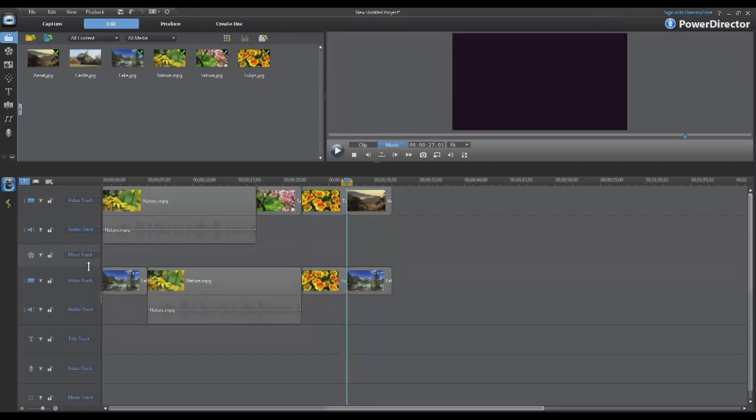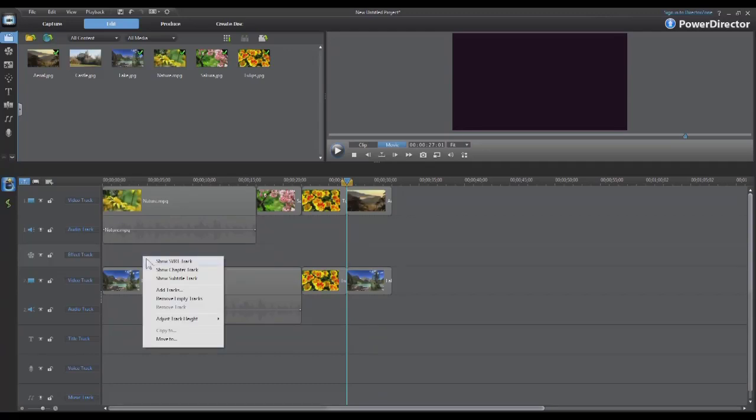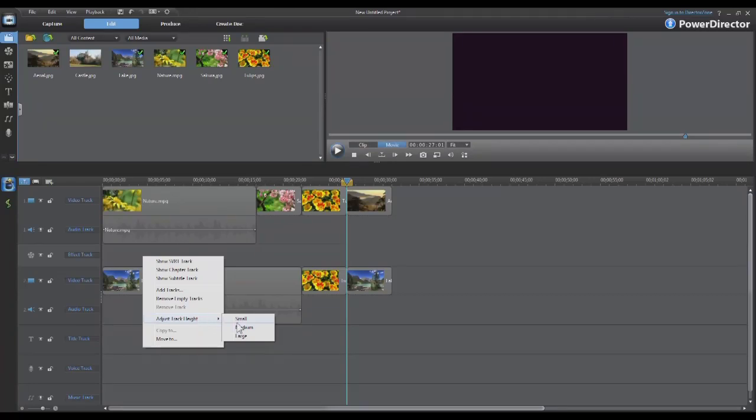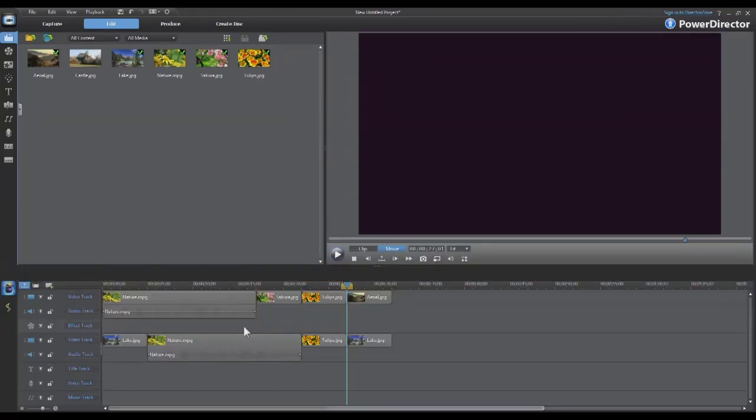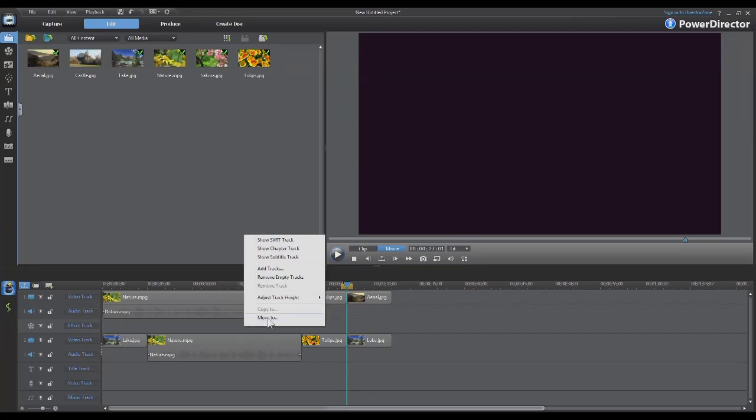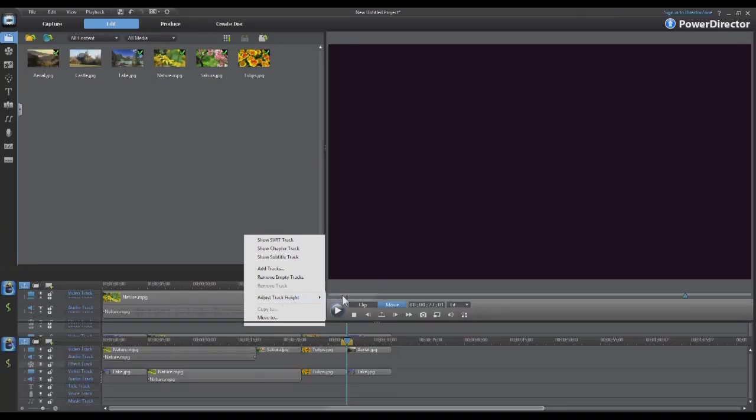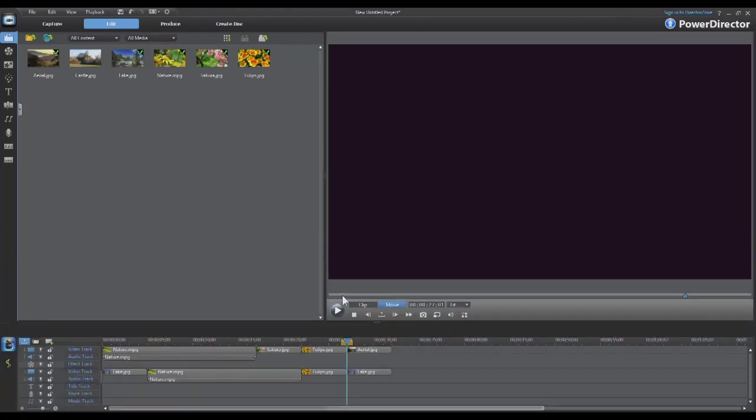The other way is just to right click on the timeline, select adjust track height, and you have three choices: small, medium and large. By selecting one of these you can quickly resize all the tracks to the same size.